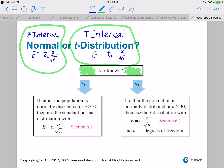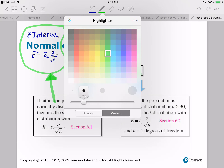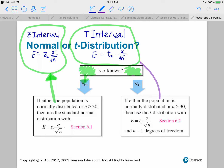If sigma is known, then you're going to be using z-interval, assuming that your population is normally distributed or n is greater than or equal to 30. If sigma is not known, then you're working with t-interval. But in both cases you need to know that your sample size is at least 30 or your population is normally distributed. If your sample size is less than 30 and your population isn't normally distributed, then you can't create a confidence interval with the methods we've discussed so far.